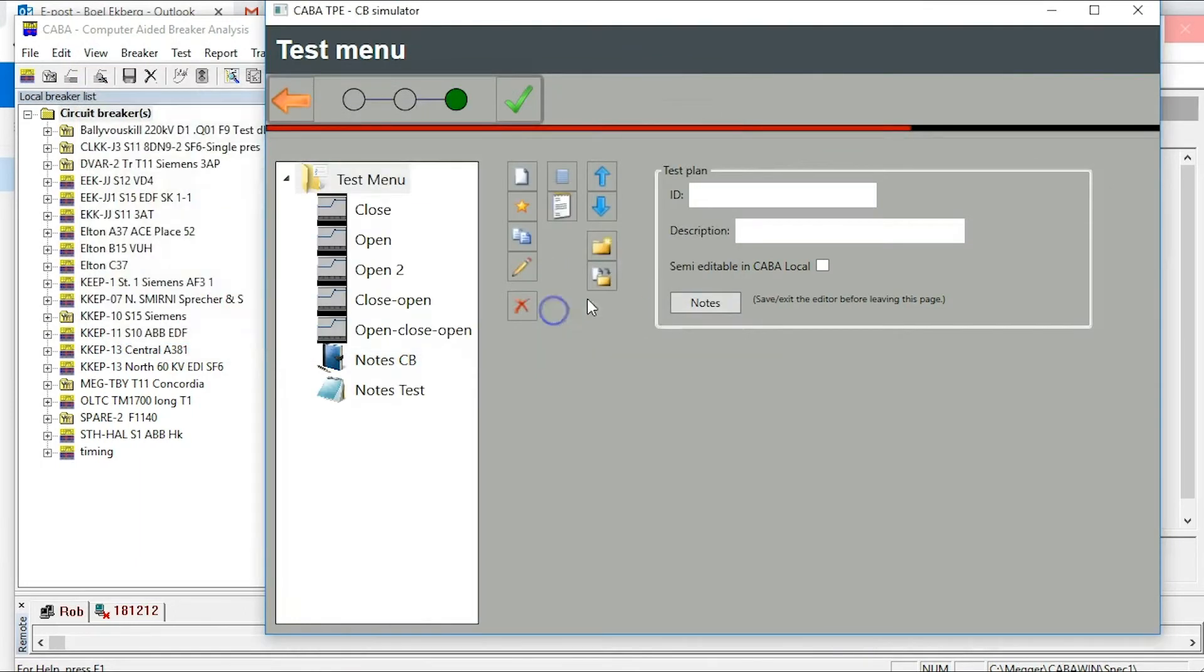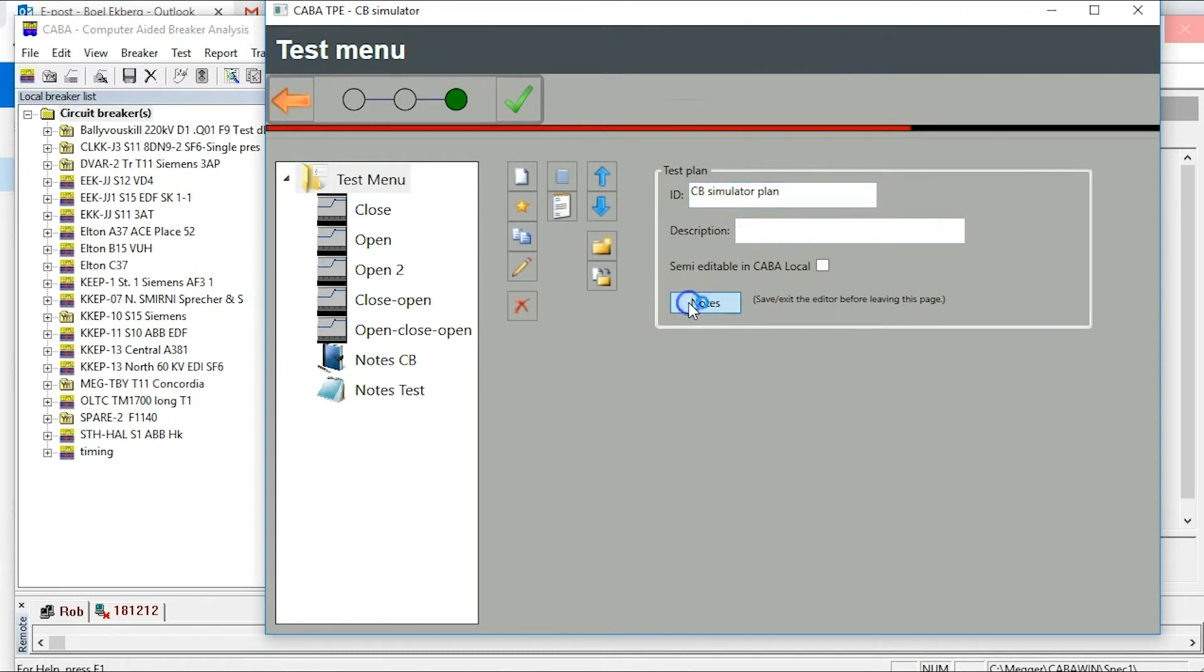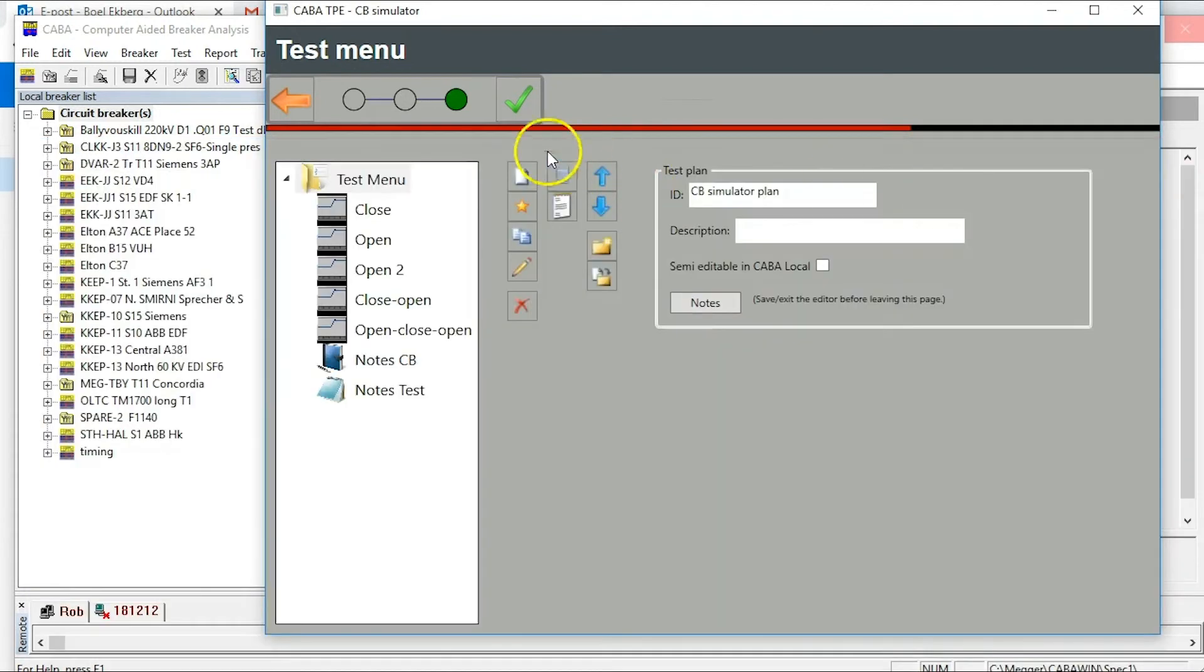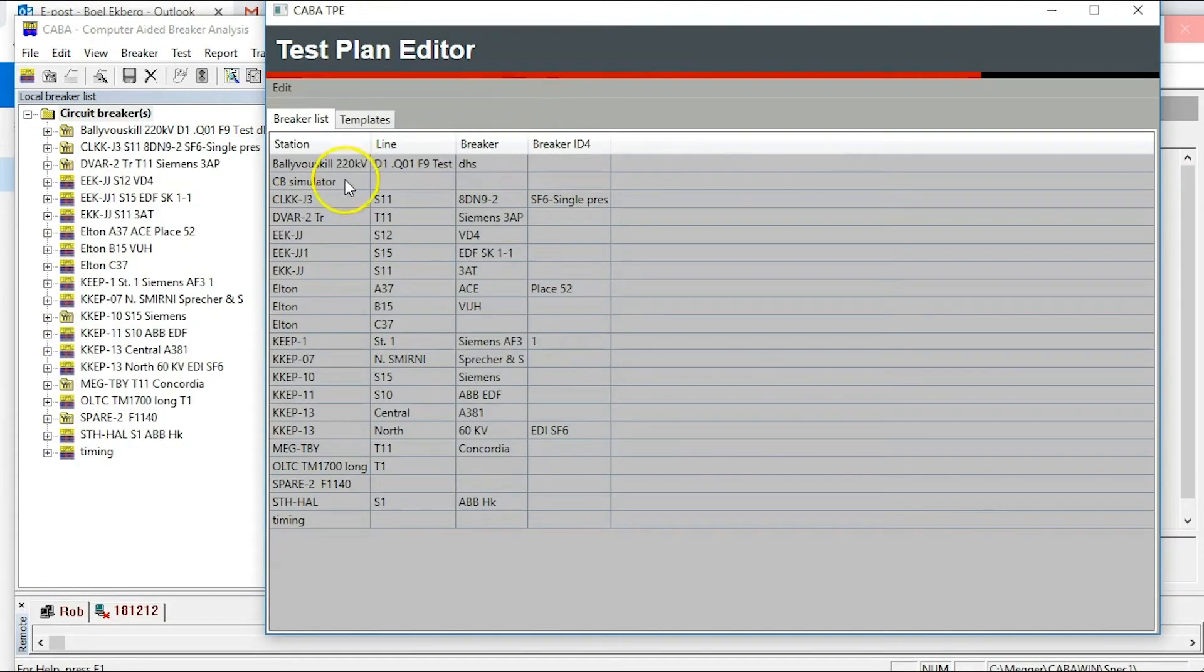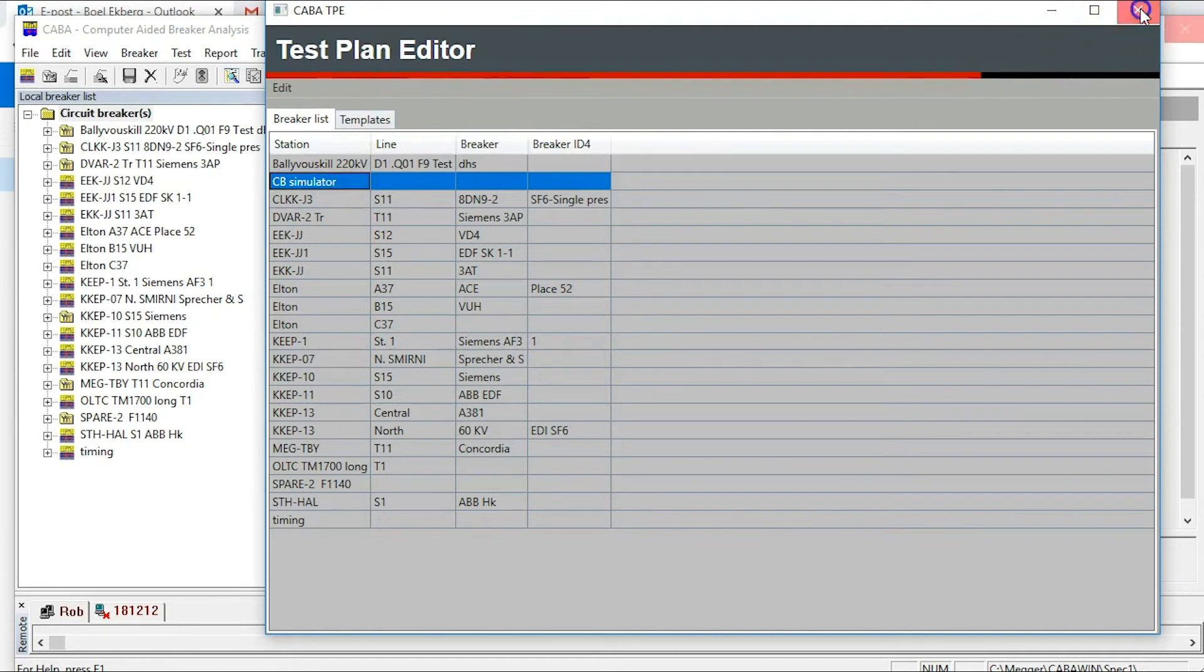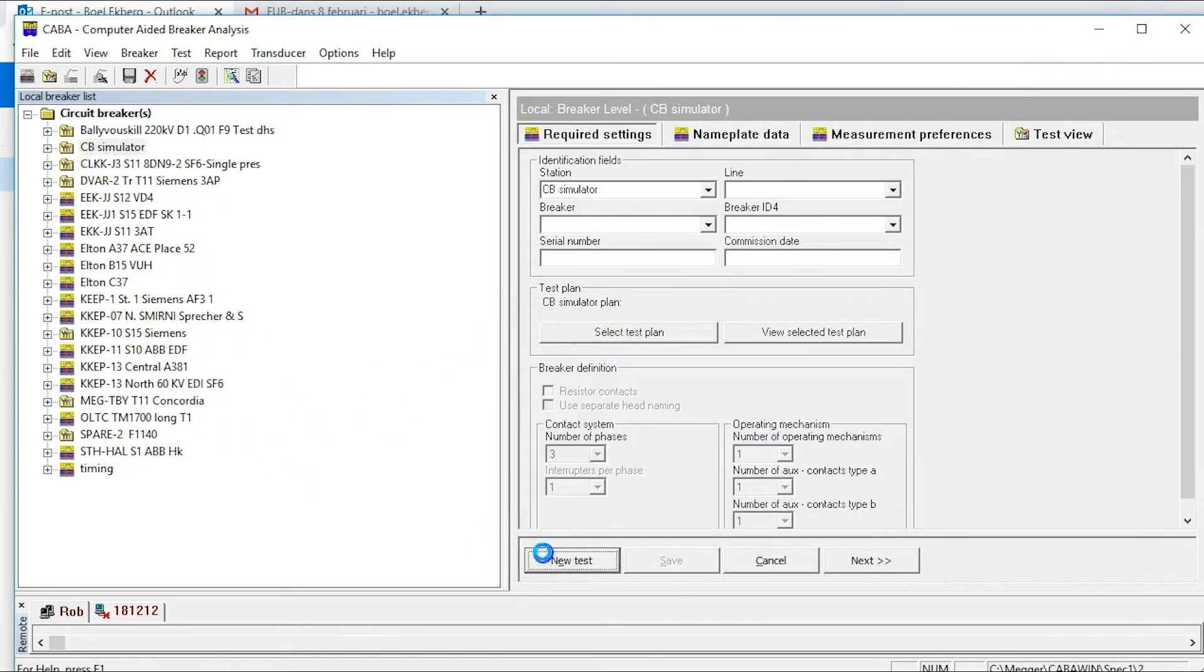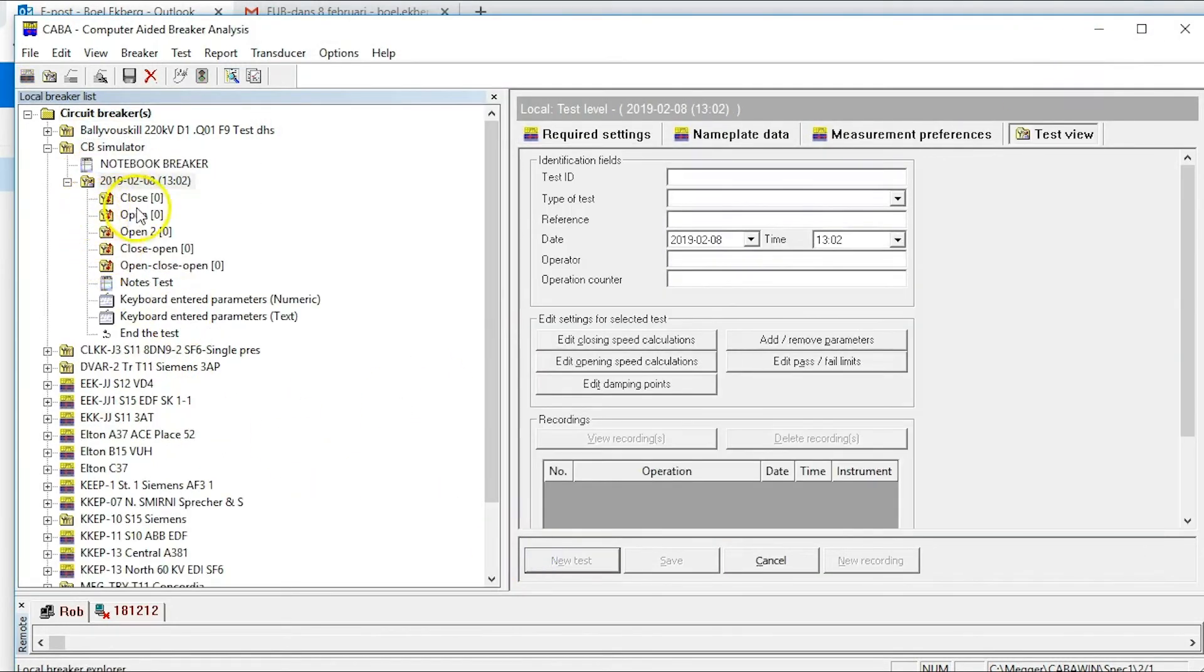Give the test plan a name and if you want a description. Now you can close and go to caber win. Start your testing with your new plan. Start your test plan.